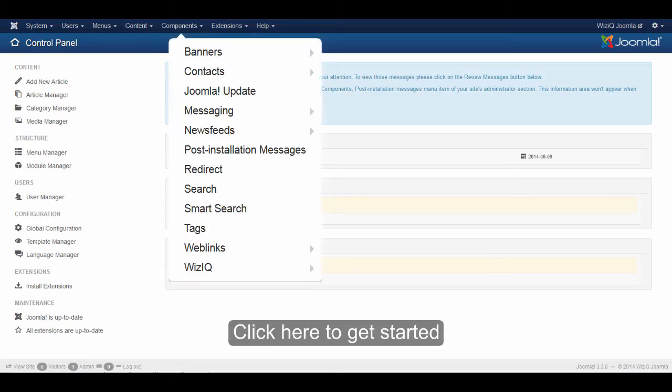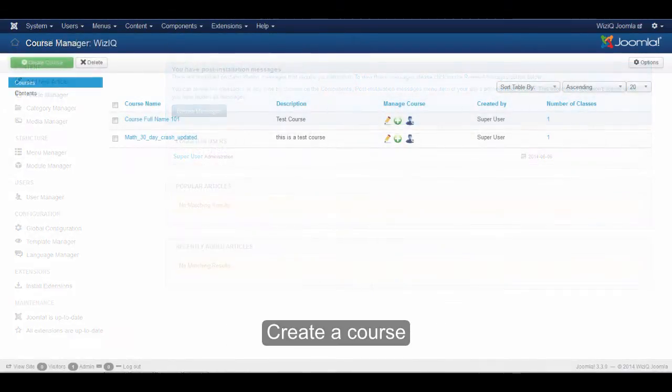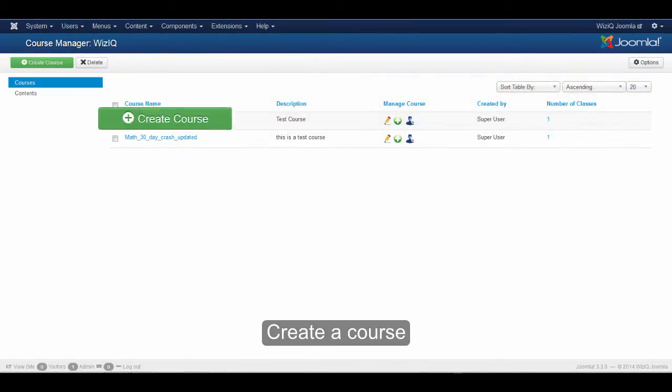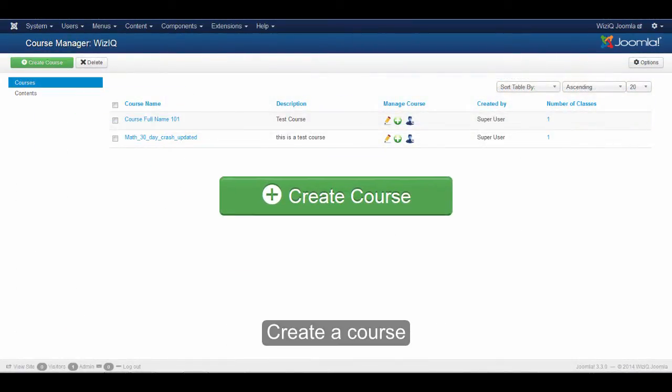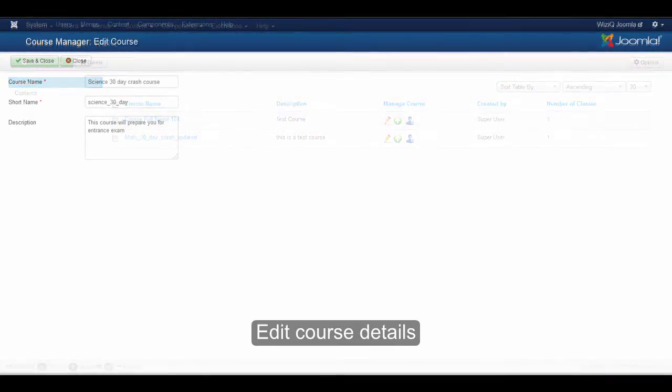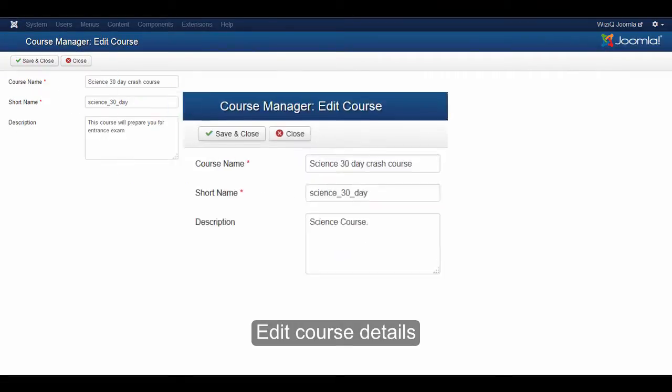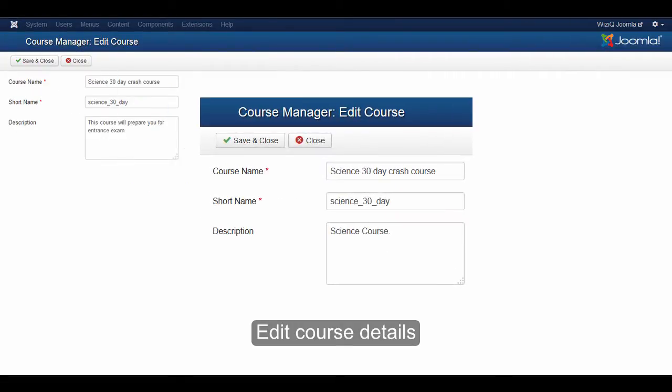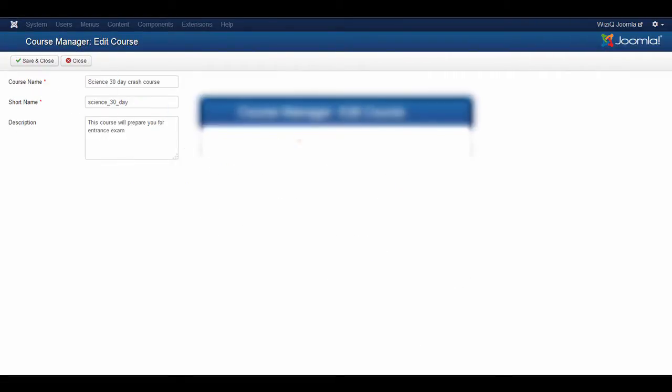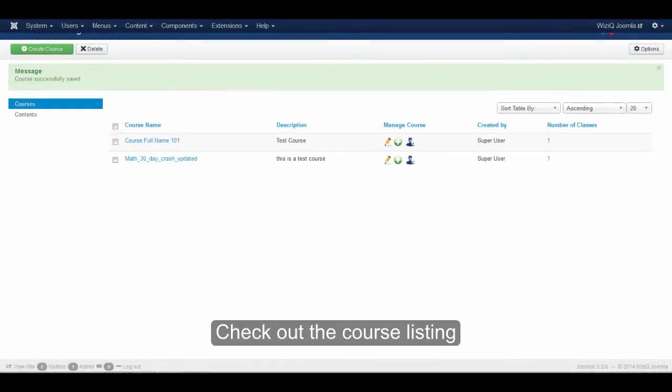Click here to create a course. Edit the details of the course. Check out the course listing.